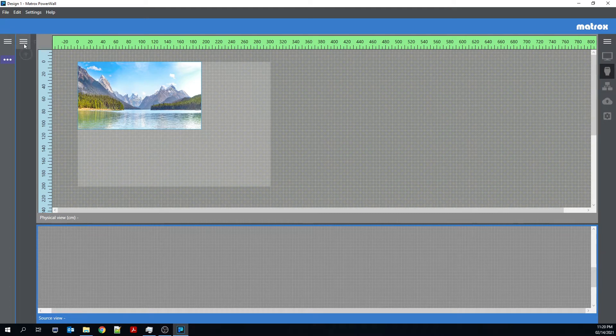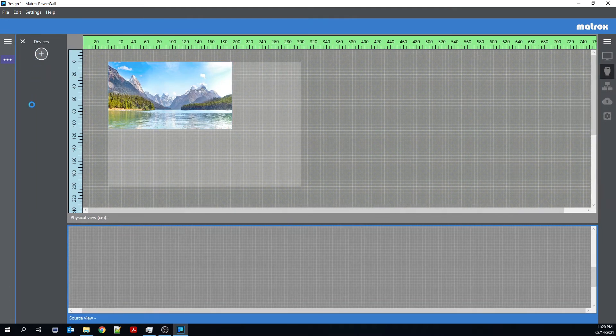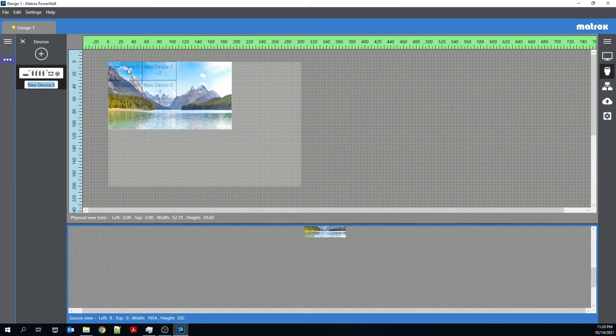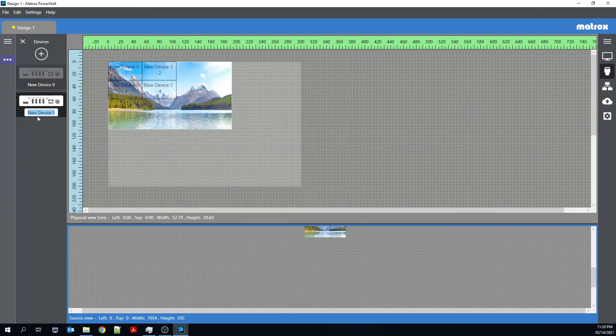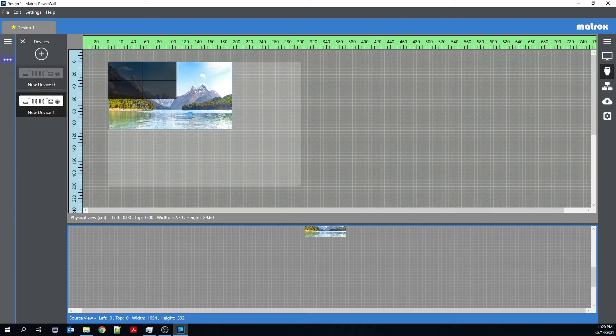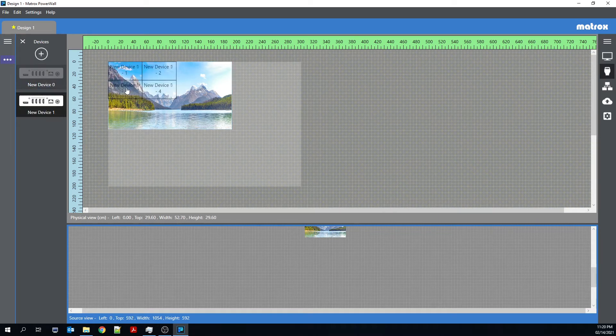And I could add Quad-Ed2Go devices to this source as I see fit. So Quad New Device 0, New Device 1. You'll see that right now they overlap.